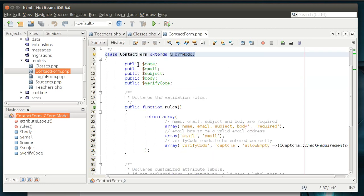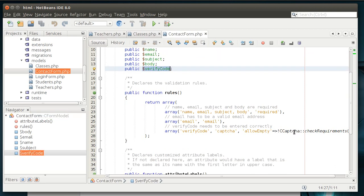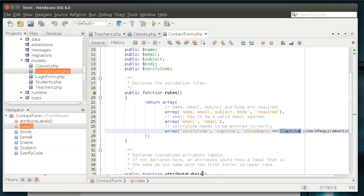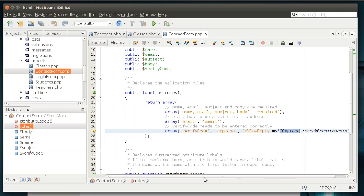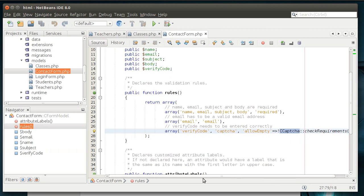So, we have a name. This is the contact form, by the way. We have name, email, subject, body, and verify code. We have some CAPTCHA codes that you can actually enable on the server-side parameters. We'll talk about that much later.